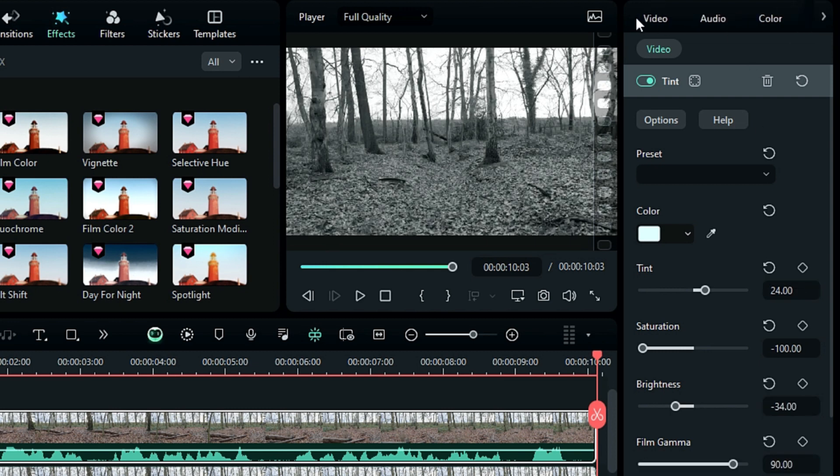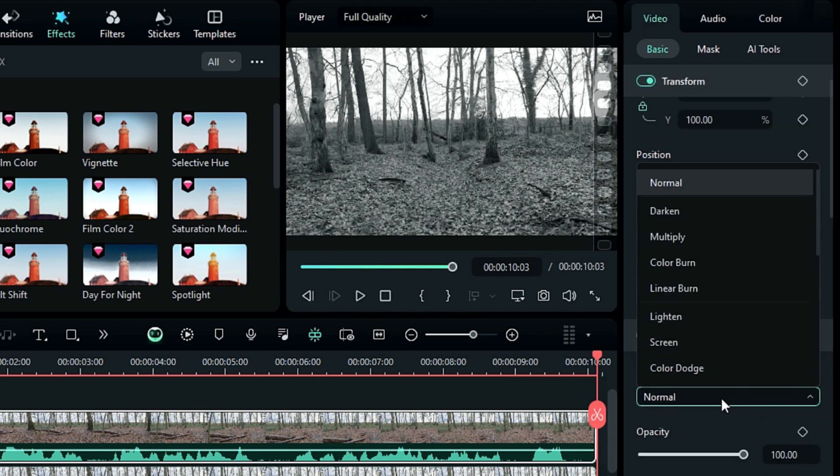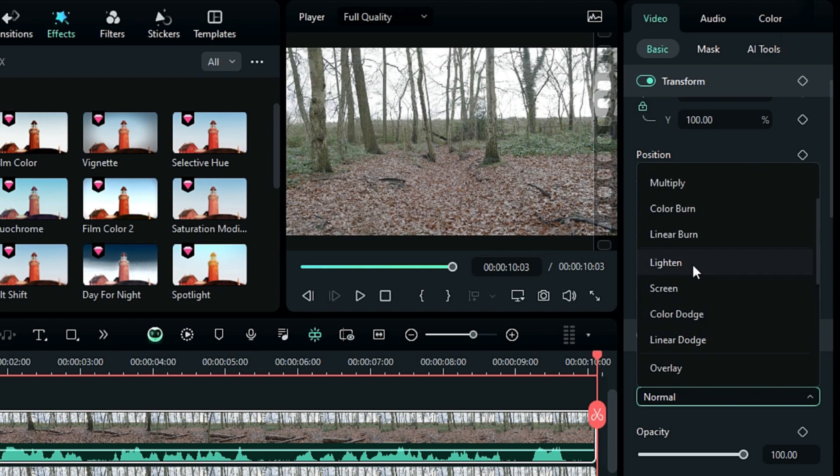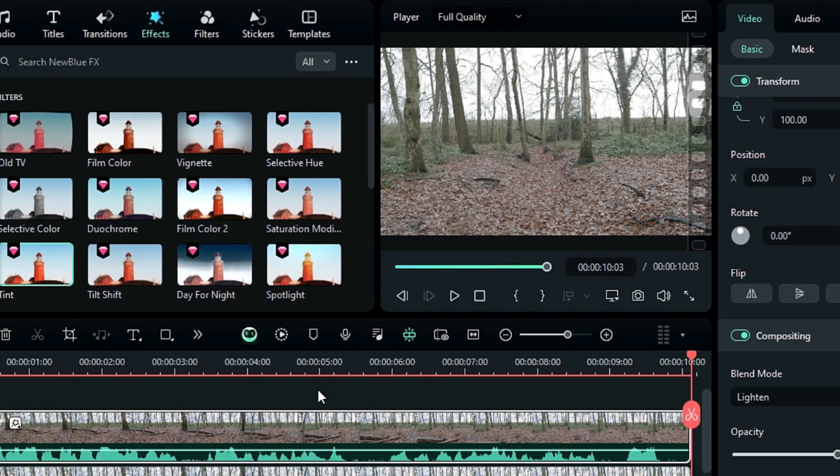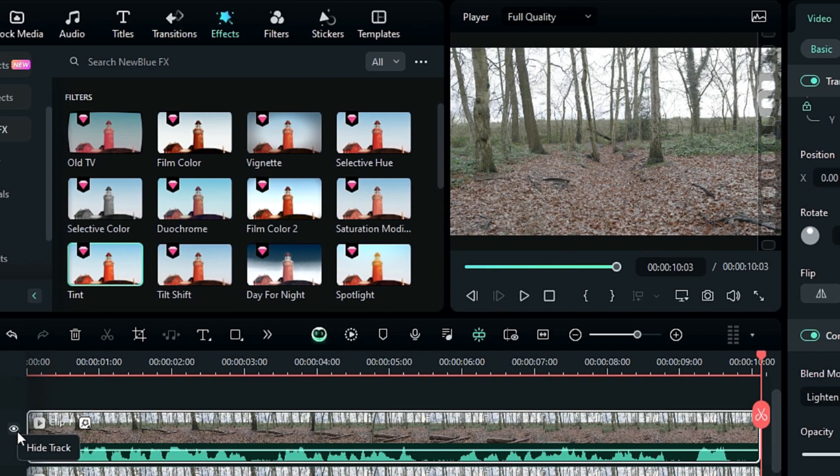Next, go to the Video tab and change the Blend Mode to Lightening. You'll see snow, but it's not perfect yet.